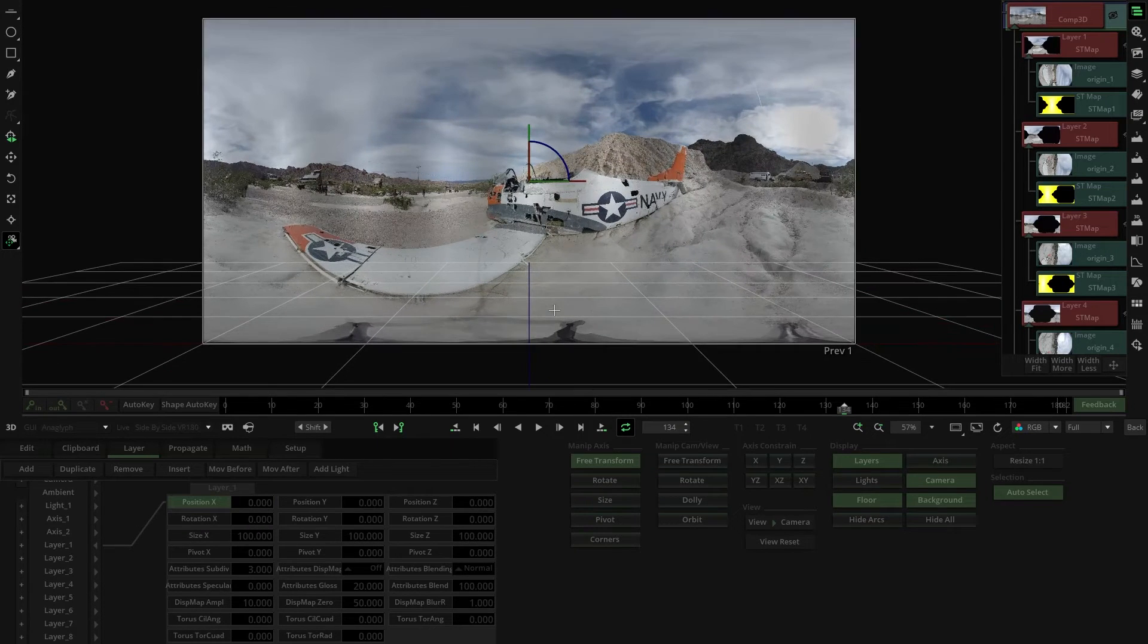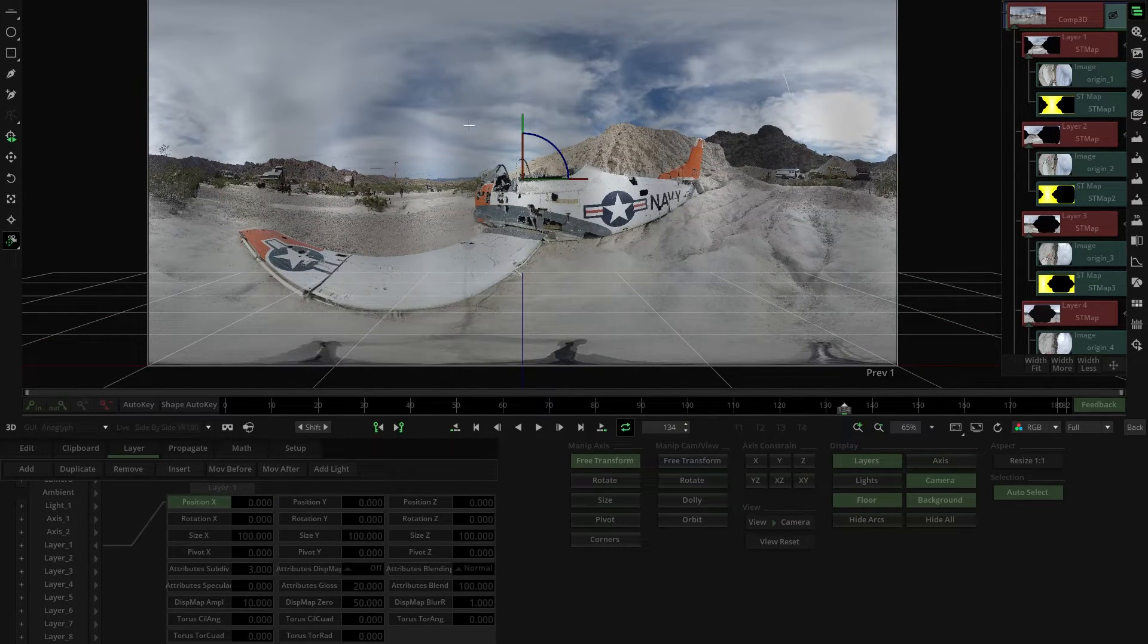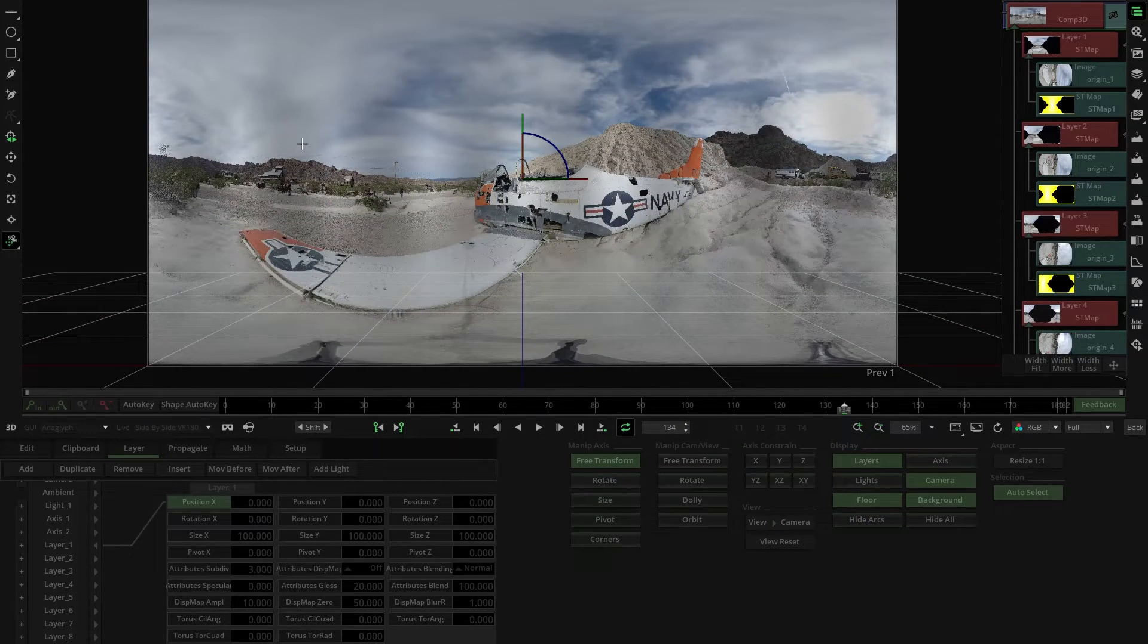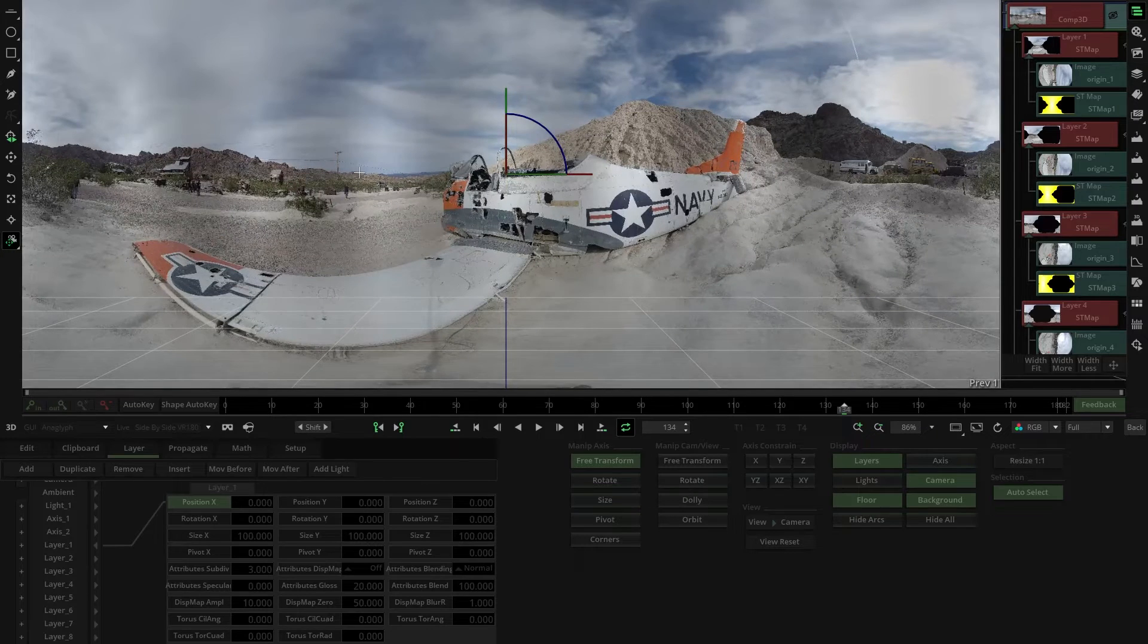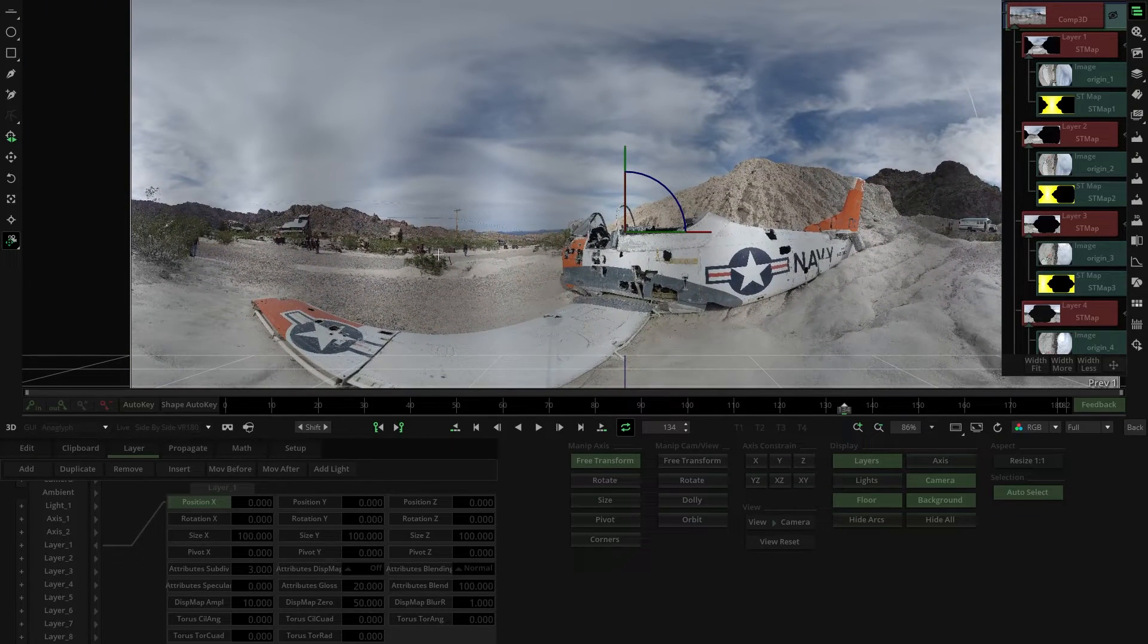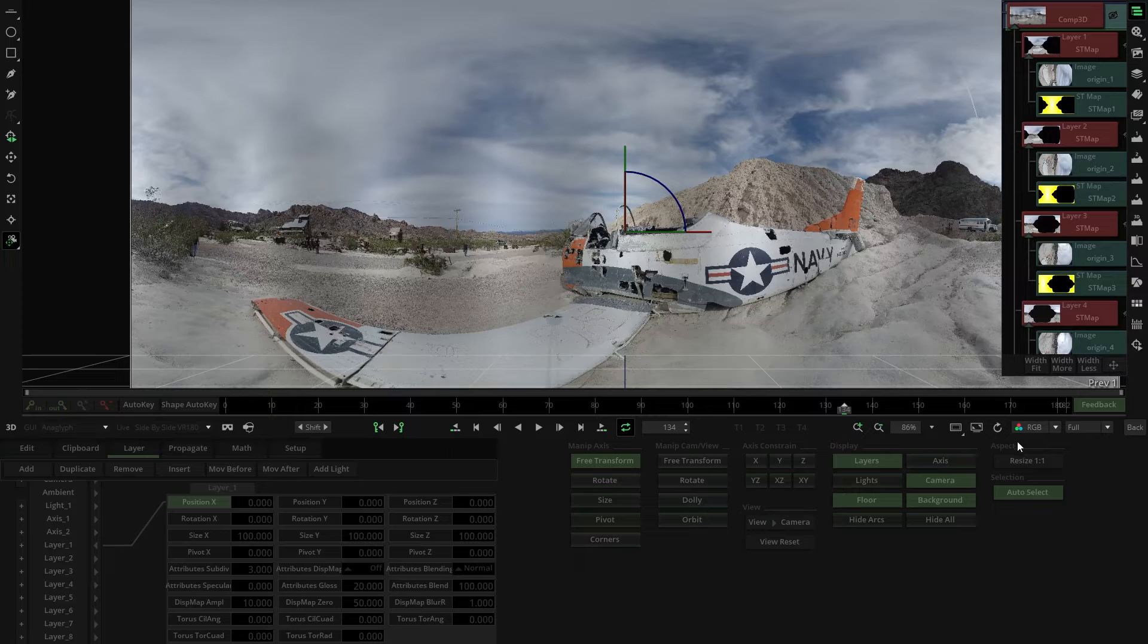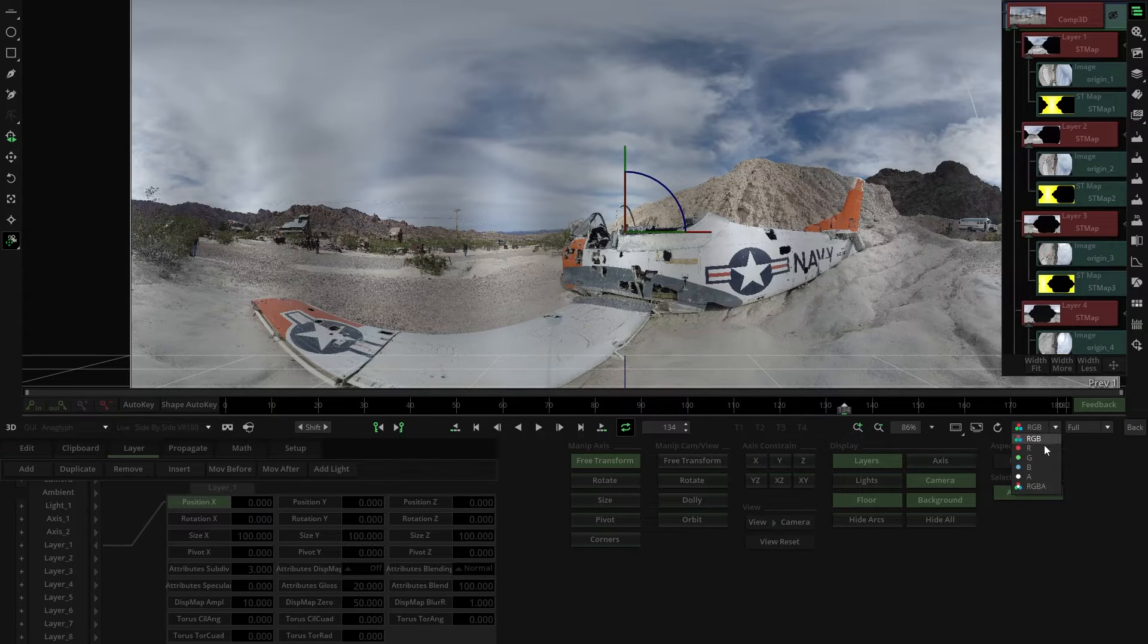The result we see is actually pre-multiplied due to the behavior of the layer compositing in Comp3D node. This can be seen as the darkened areas on the stitch lines when the softness is extremely high.